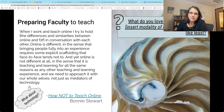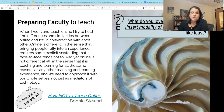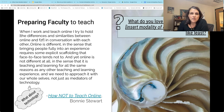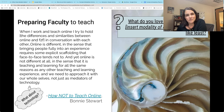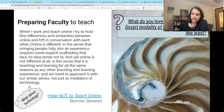Once we understand more fully what the format is that we're using, we can prepare to use it the way that it's designed to be used. Spending some time understanding our format allows us to take this to the next level, which we'll be getting into in the second topic of this module.